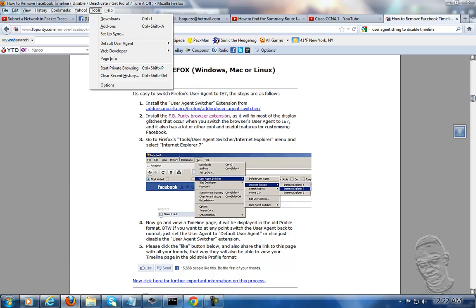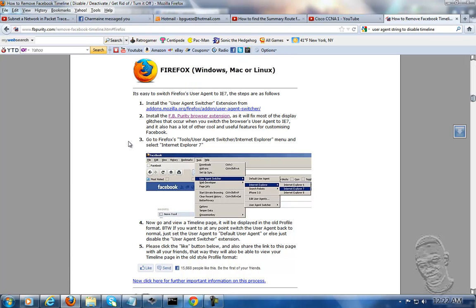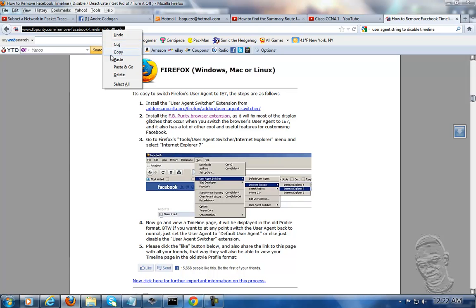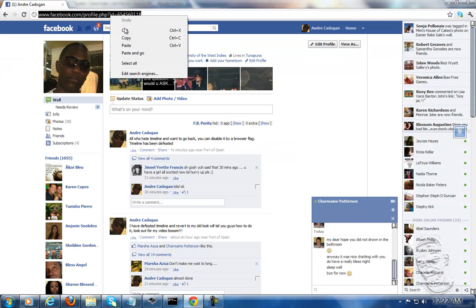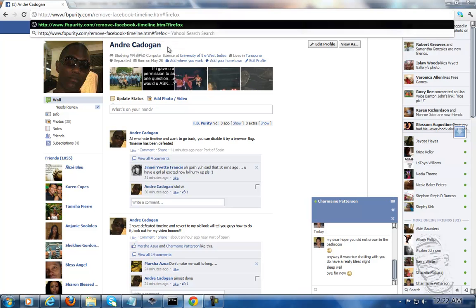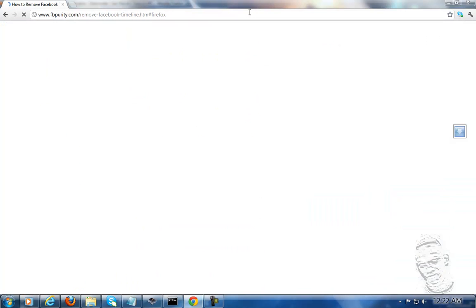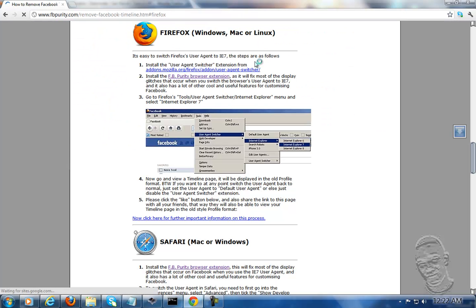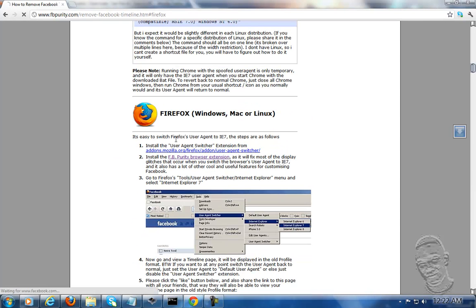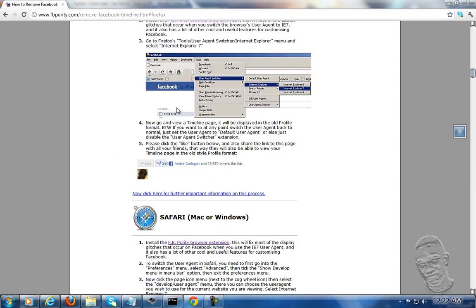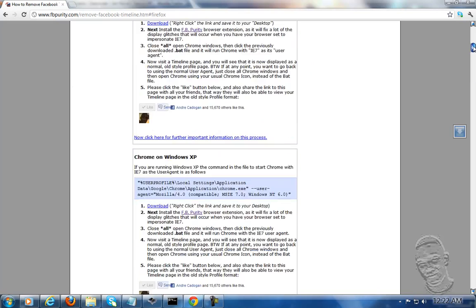This is for Internet Explorer. But if you want to do it for Chrome, you have to go to the Chrome site in order to execute that script file.